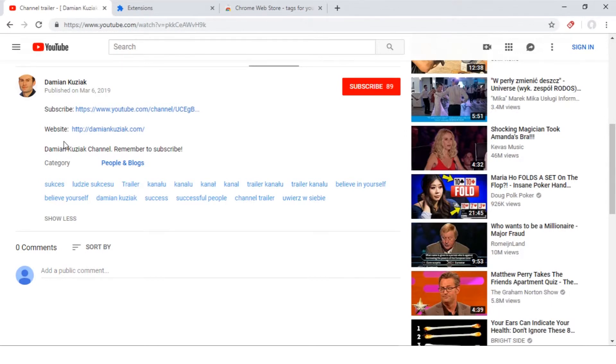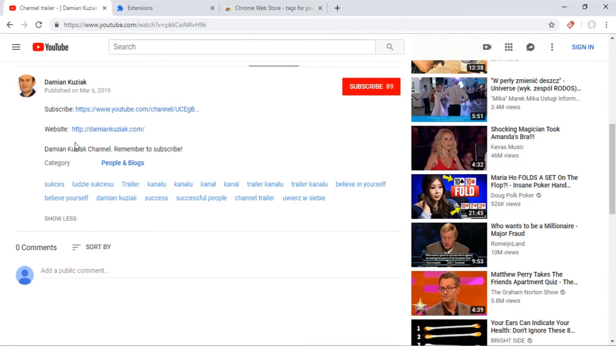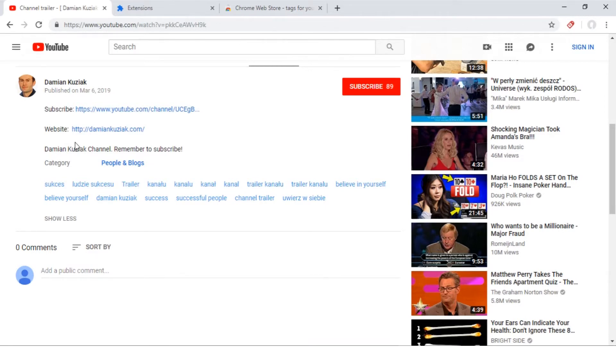Below this video, at the end of the description, I clicked Show More. And this is it. You see all tags which are used in the video.